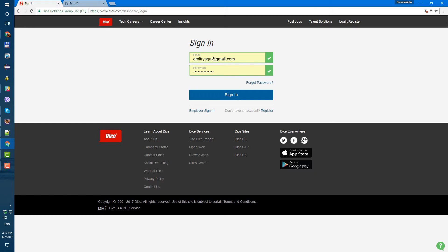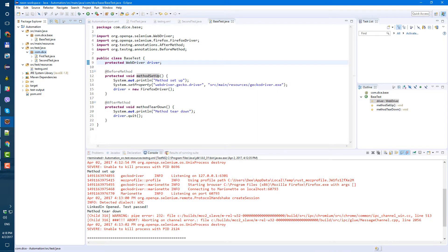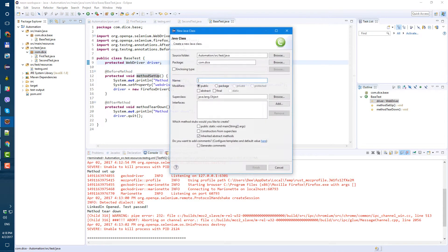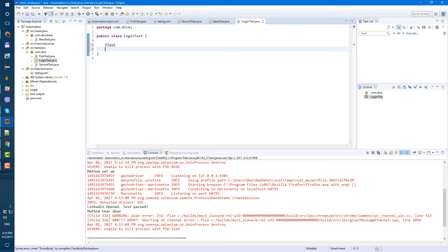So now let's create our first positive login test in a login test class that extends base test. Let's go to the package com.dice and create a new class. Let's call it LoginTest. And inside of this LoginTest, let's create the first test method. So the test annotation — uppercase Test — and public void positiveLoginTest.